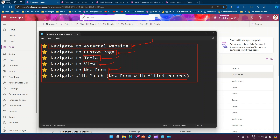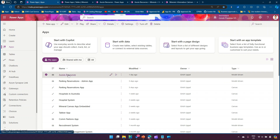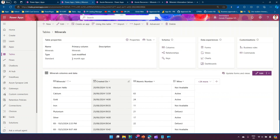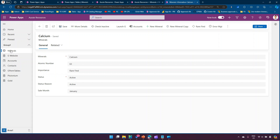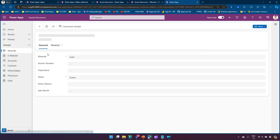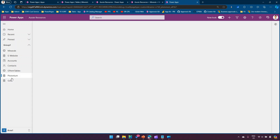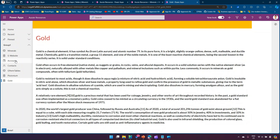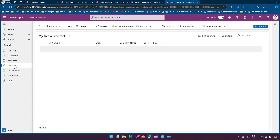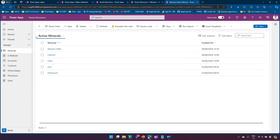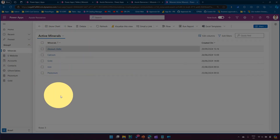I'll cover four items first and then go to navigate to new form and navigate with patch in the second publish. For context, this is Power Apps and I've created a model-driven app named Aussie Resources, which points to a mineral table containing a list of minerals, atomic numbers, and other details. The app has a minerals table listing, a couple of custom pages like Plutonium and Gold, and predefined tables like Accounts and Contacts.